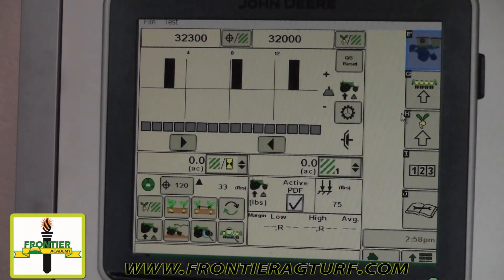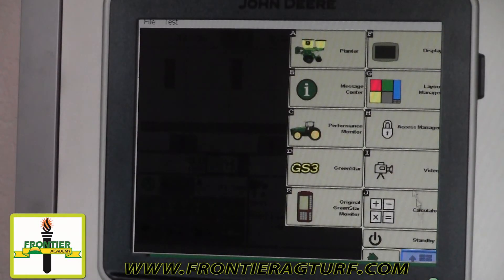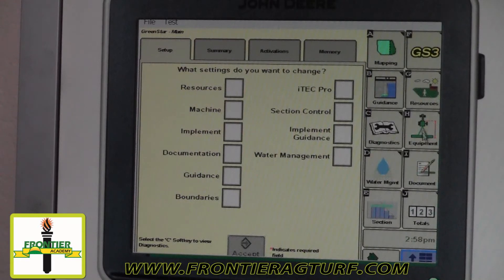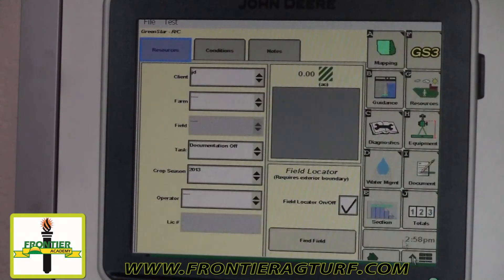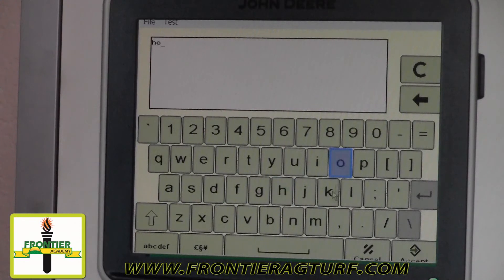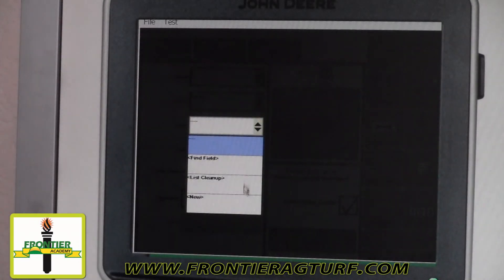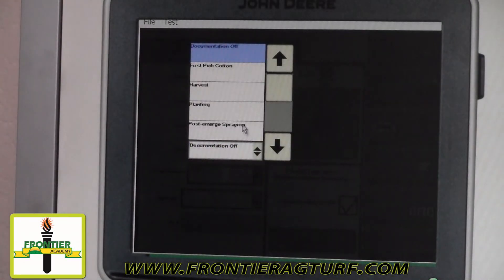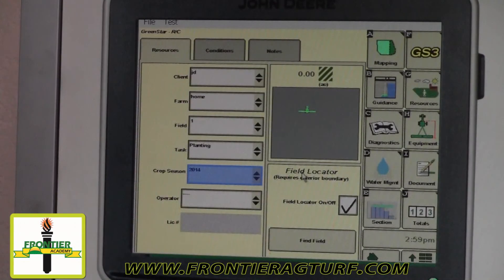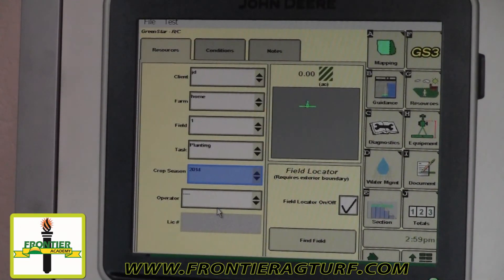The other important part when dealing with prescription rating and variable rate seeding is the documentation side on the GreenStar end of the 2630. If I hit main menu and go into GreenStar, we're focusing on three buttons: resources, equipment, and document. Under resources, we must have a client, a farm, and a field. Now that we've told it where we are, we need to tell it what we're doing — we are planting, and this is going to be the 2014 crop season. The operator field is optional. All the information you put in here is what will show up on your planting reports down the line.